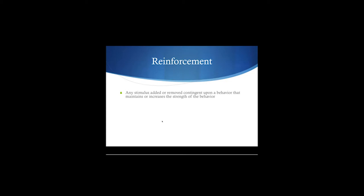Simple definition right off the bat: any stimulus added or removed — make sure you understand that part, added or removed — contingent upon a behavior that maintains or increases the strength of the behavior.